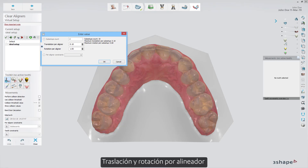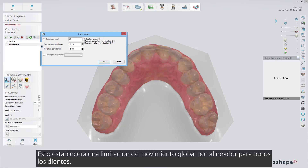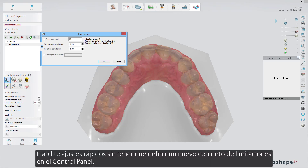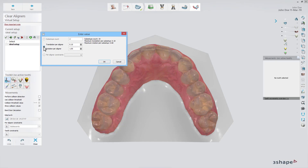The second method is Translation and Rotation per aligner. This will set a global per-aligner movement constraint for all the teeth, enabling quick adjustments without having to define a new set of constraints in the control panel.